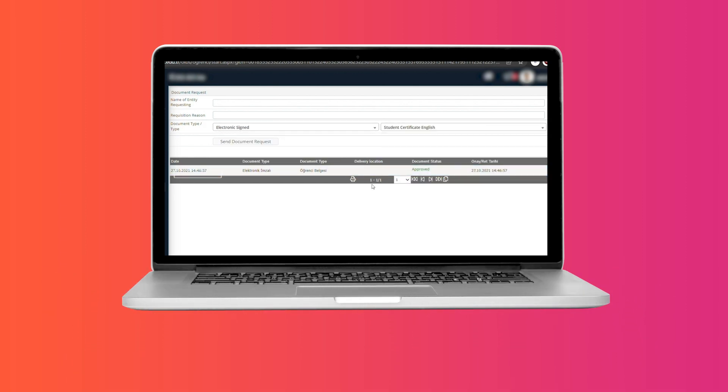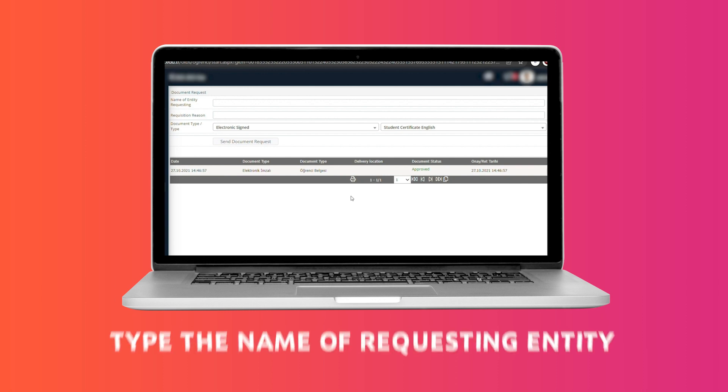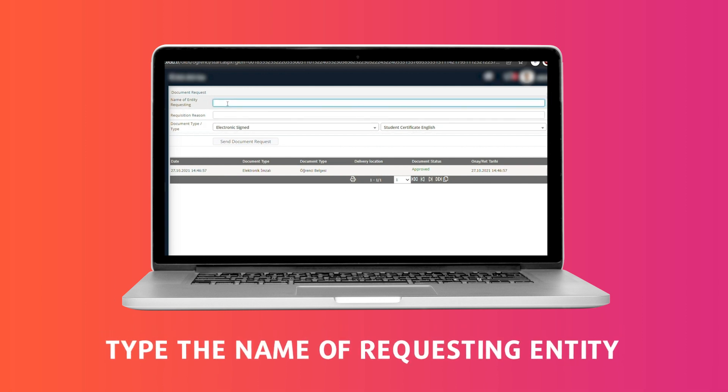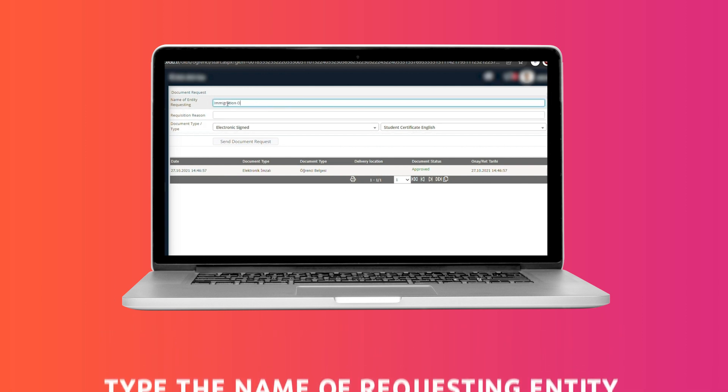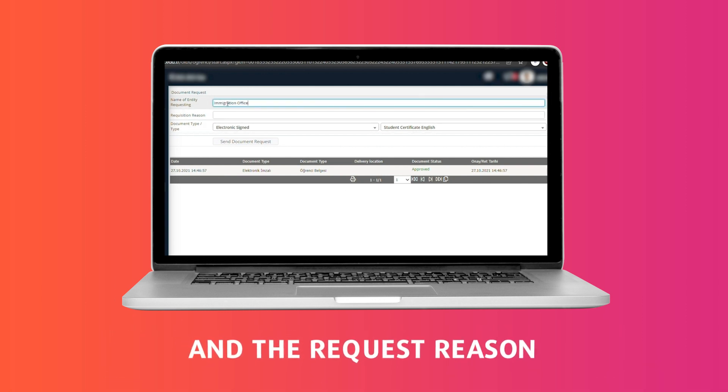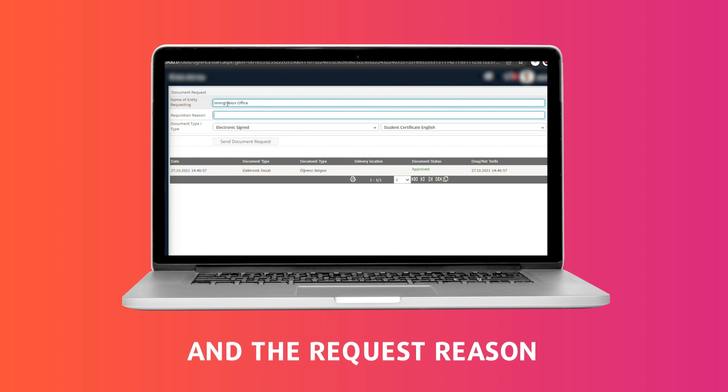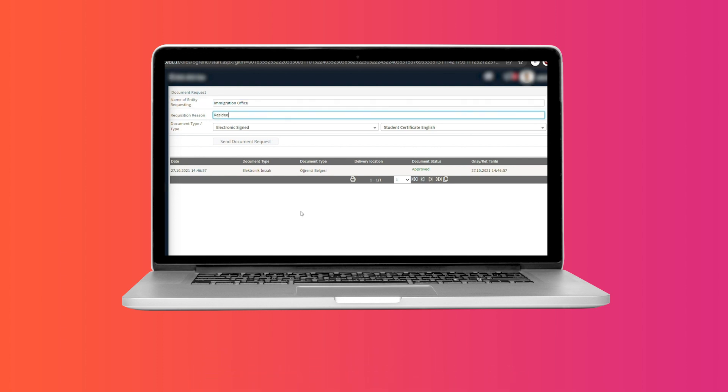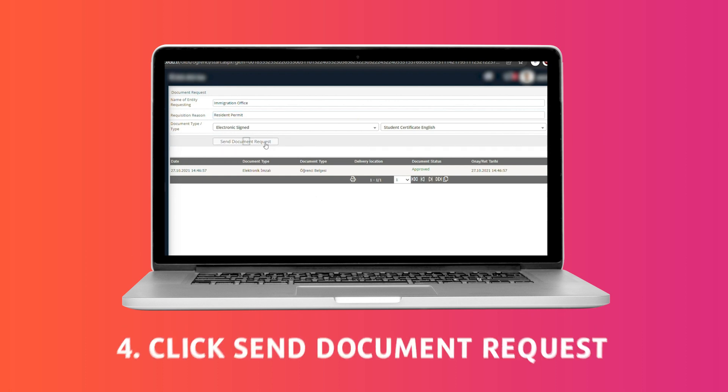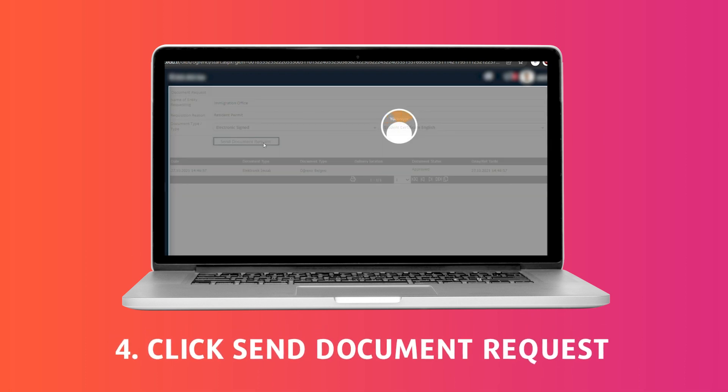While making your document request, you will be asked to choose the requesting institution's name and the request reason. In these fields, you can write the purpose of your request accordingly. After filling the relevant information, you may press send document request.